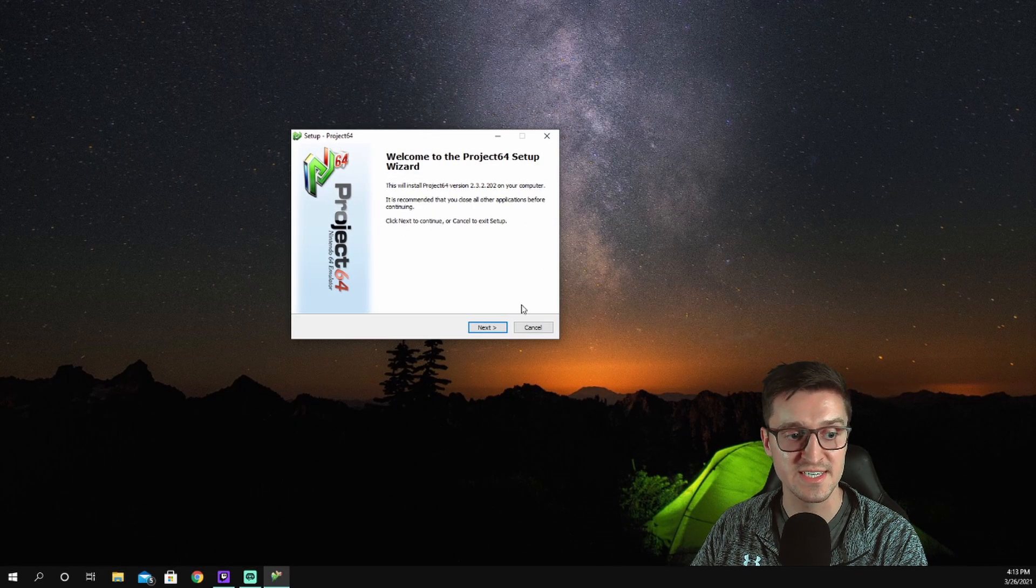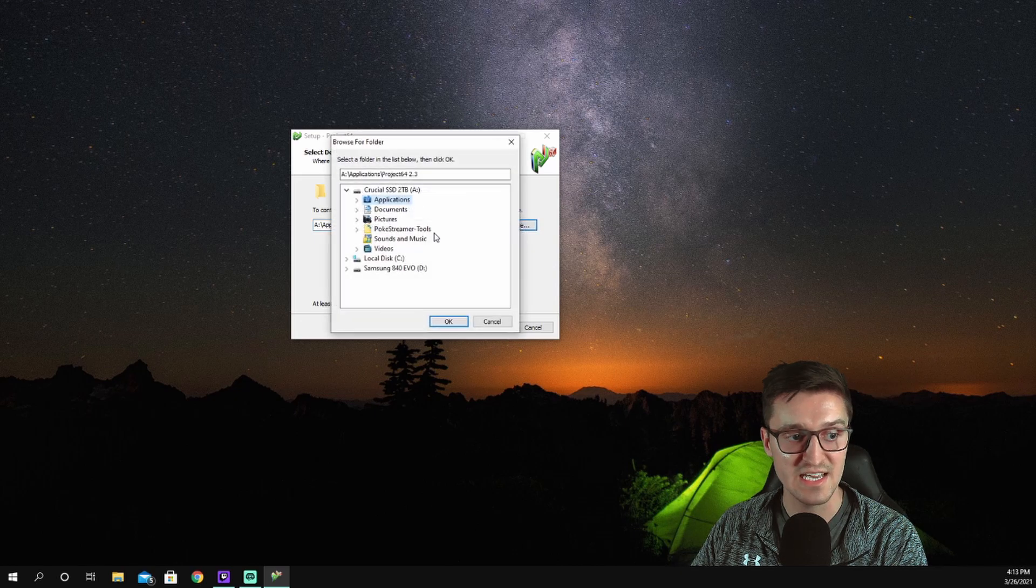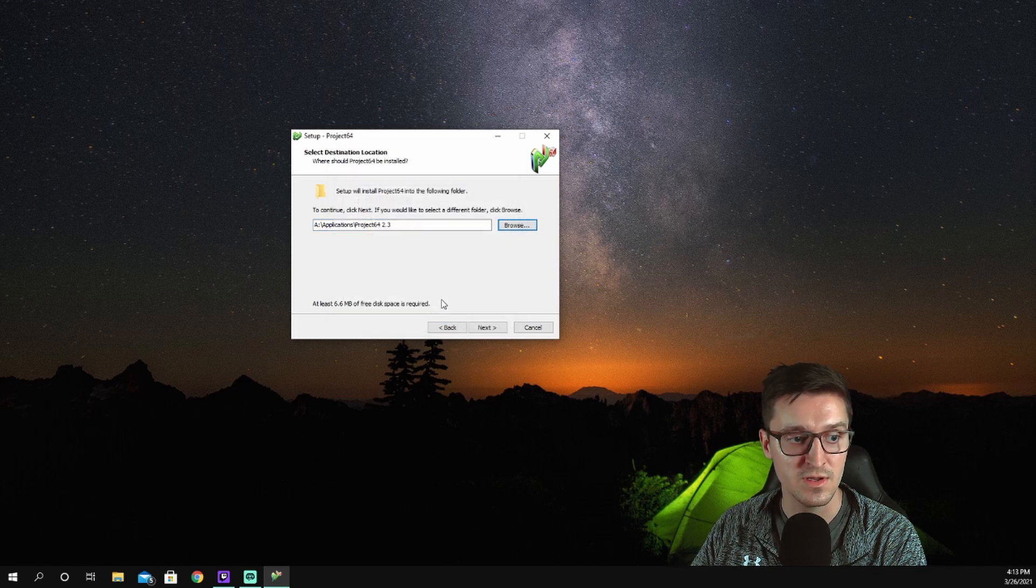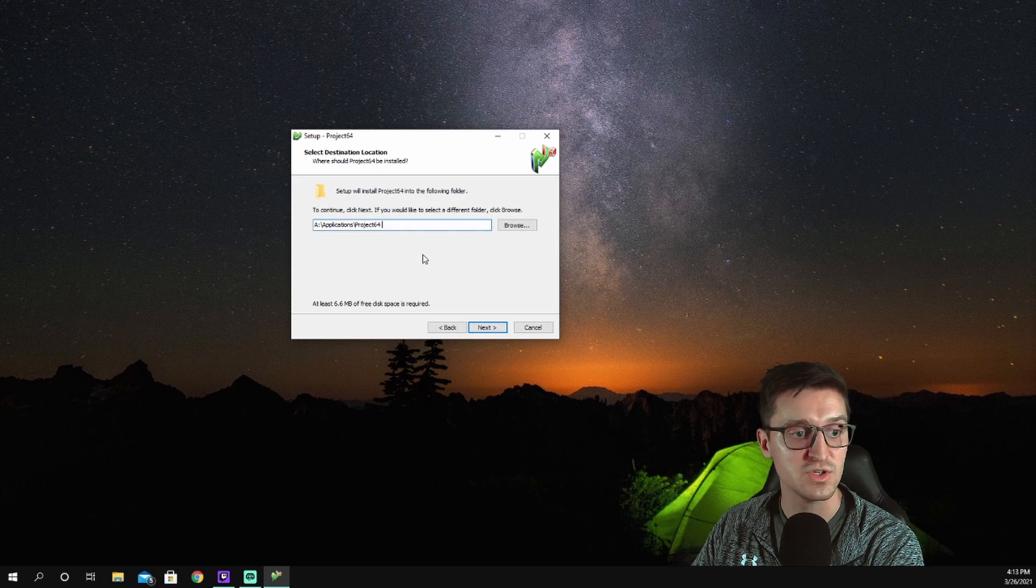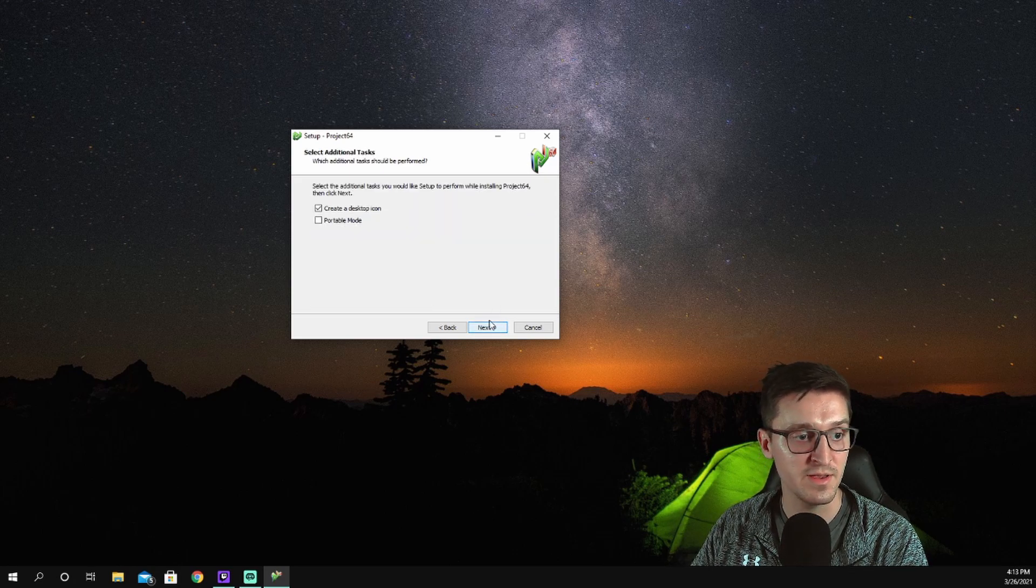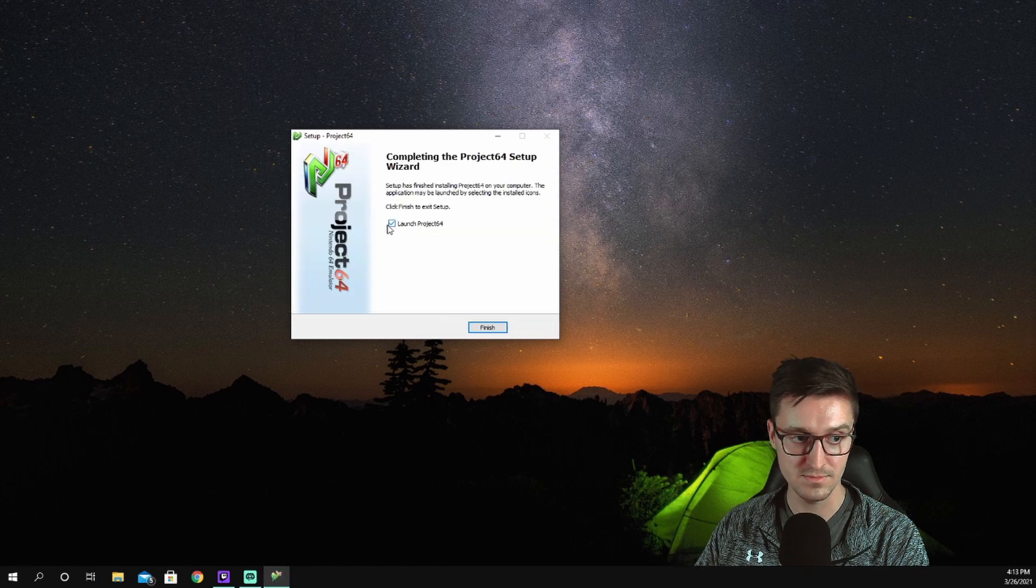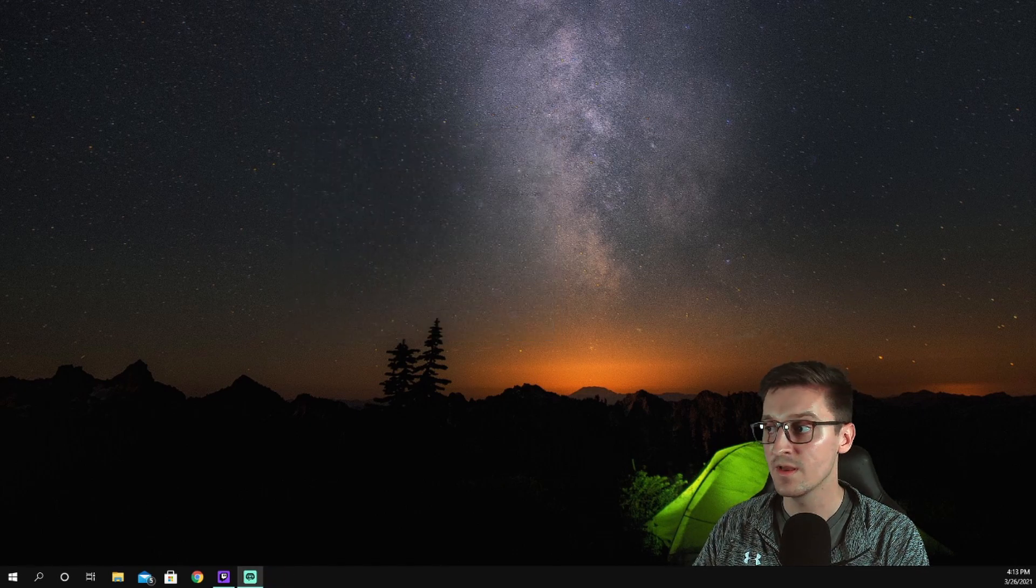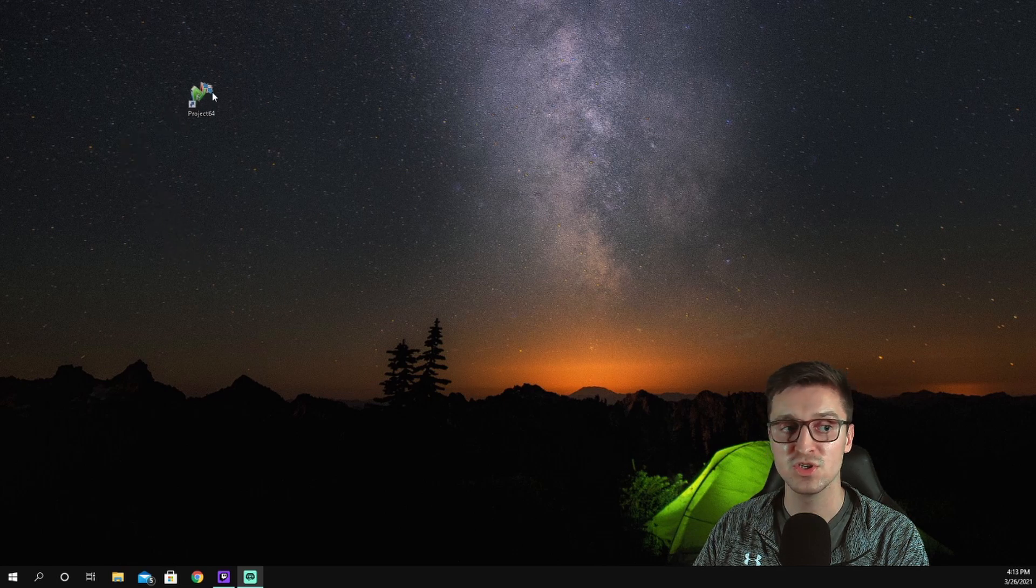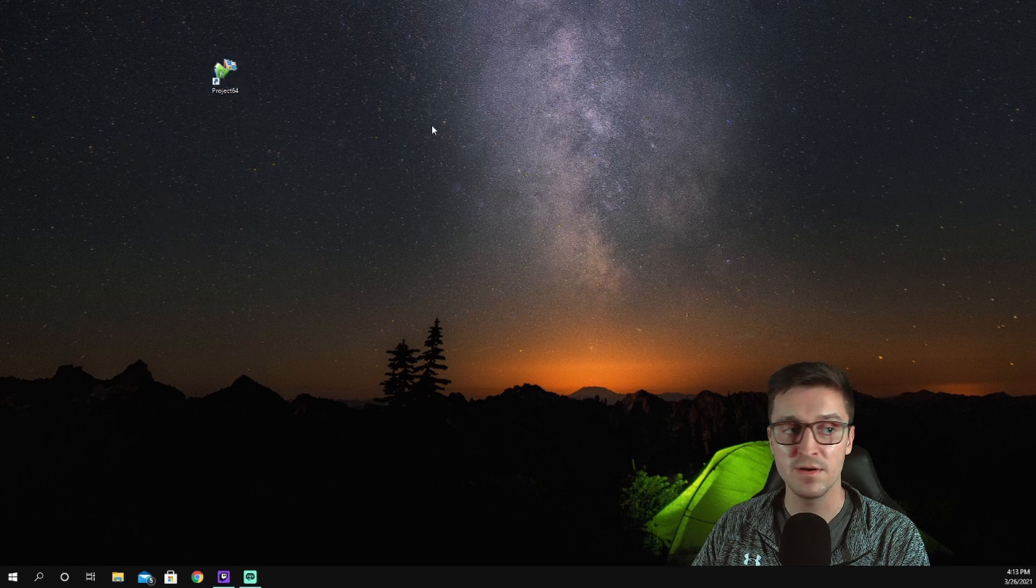We open that up, we'll give it permission to hack our computer, and then we get this setup wizard. We'll hit next, save it wherever you want to save it. I like to keep things somewhat organized, so I'm going to save it to my applications file, change the name, and create a desktop icon. I'm not going to launch it right now, but I'm going to hit finish.